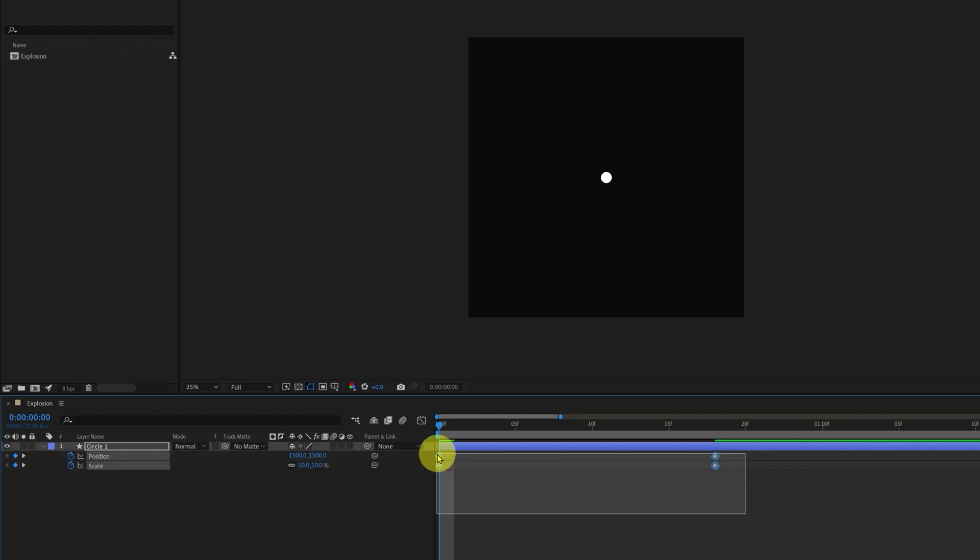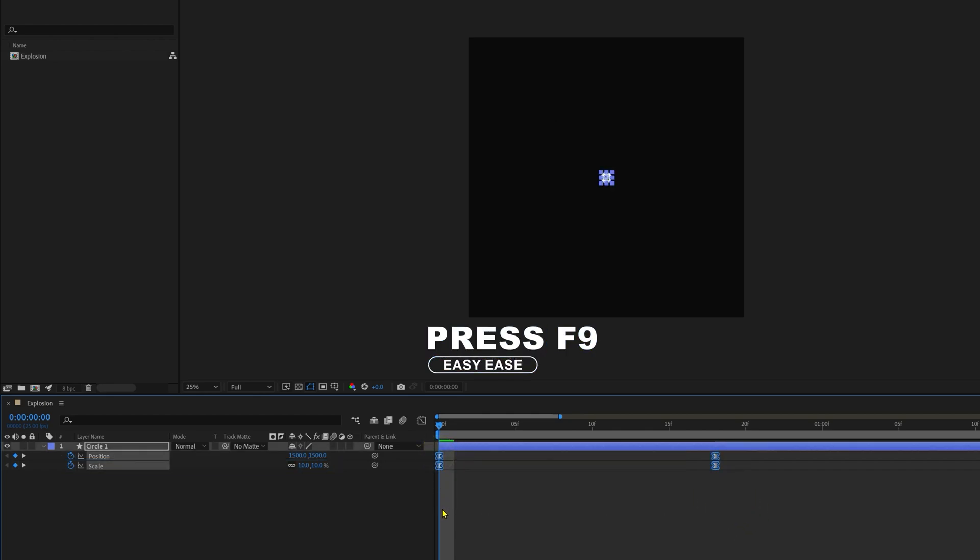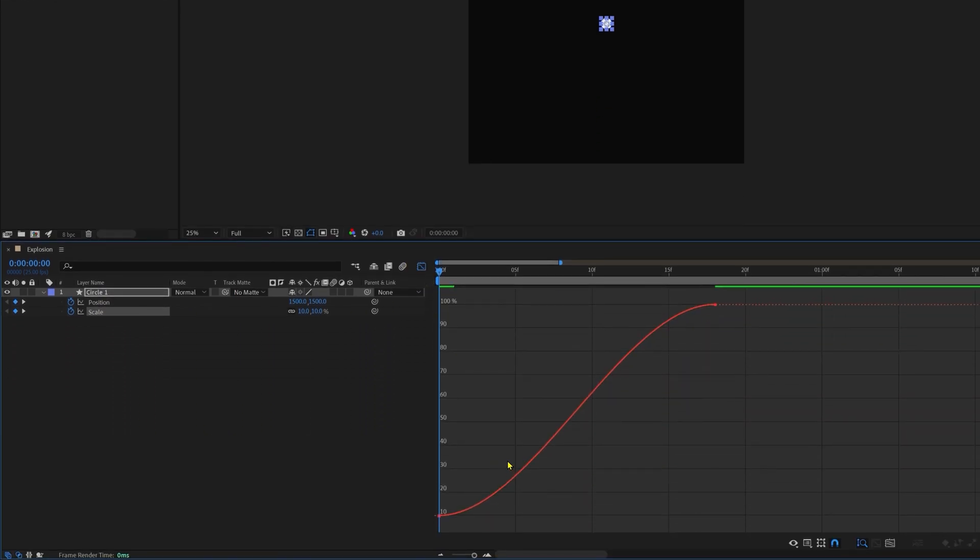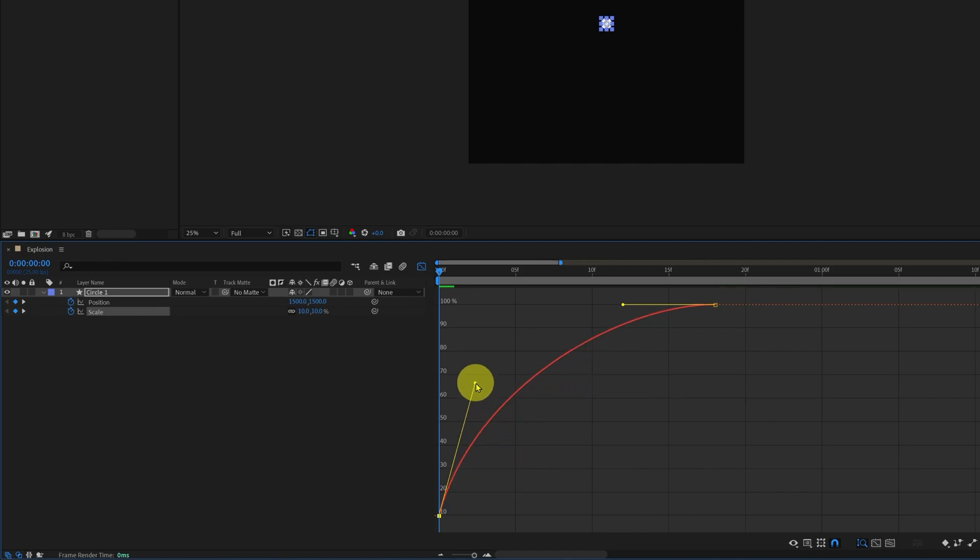Now move the playhead on the very first frame and we are going to scale it down to 10 percent. Select the keyframes, easy ease it for that press F9. Select the scale property keyframes, move on to the motion graph editor and we are going to adjust the motion graph.